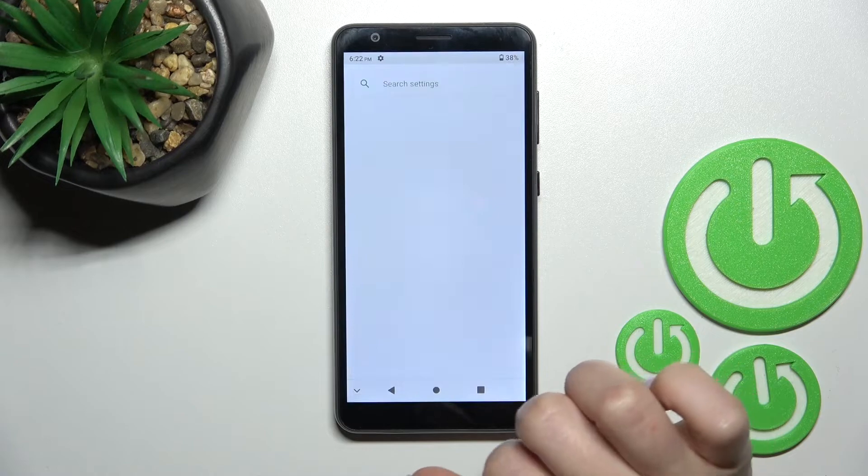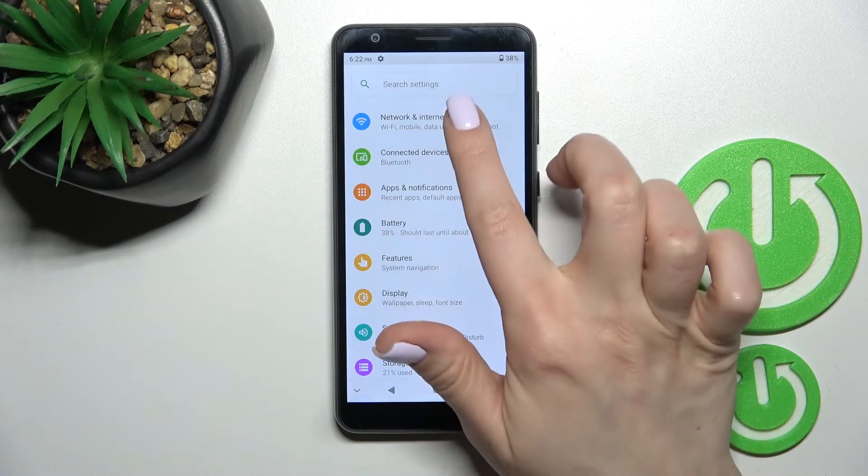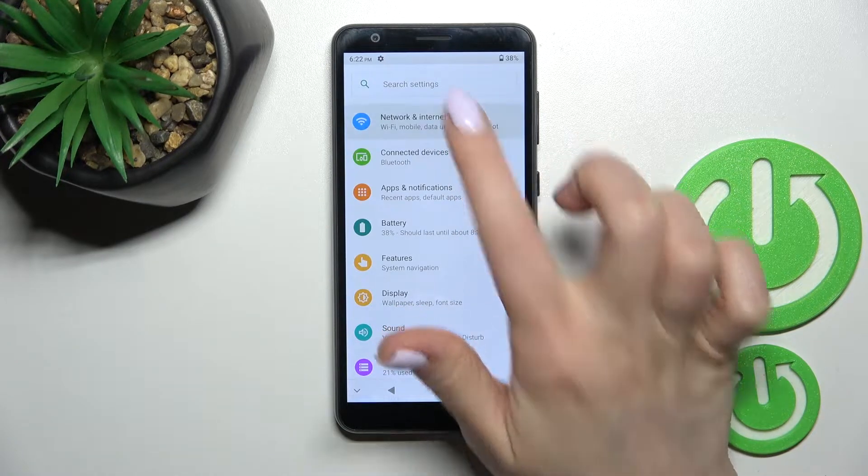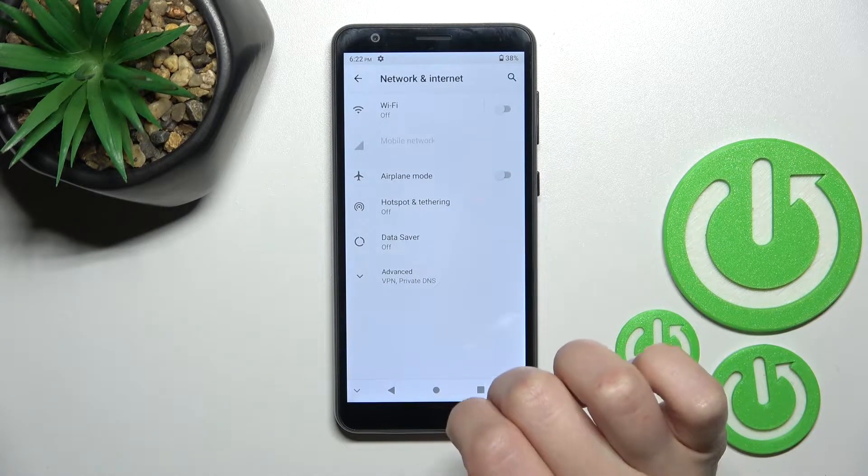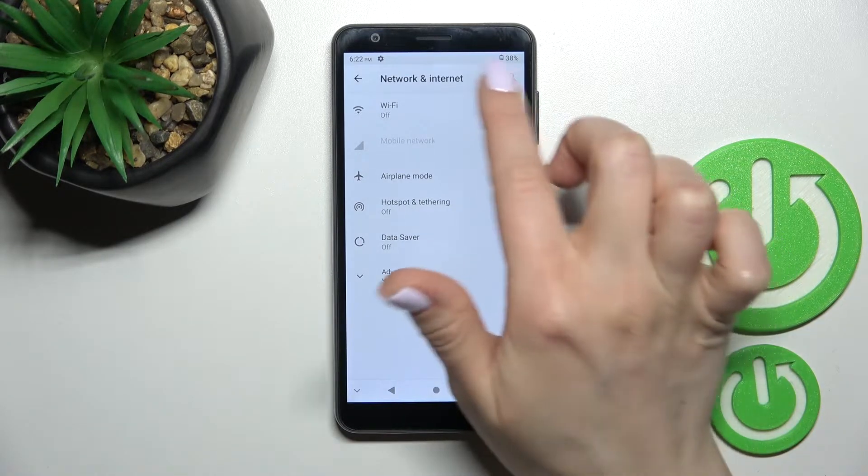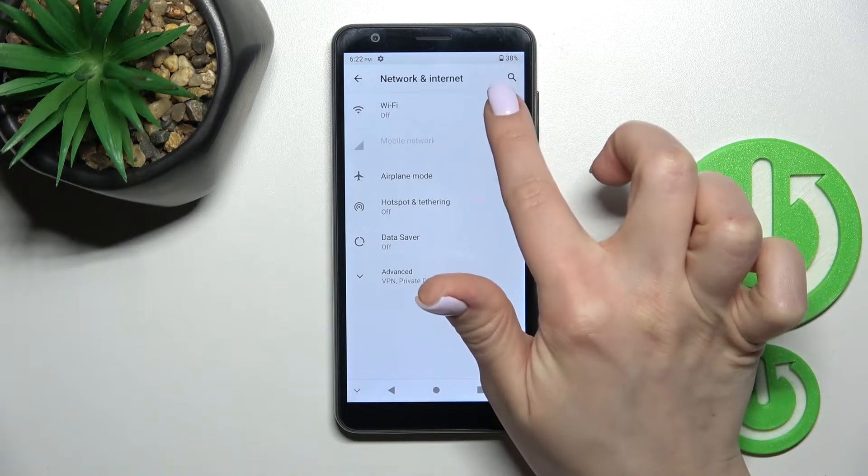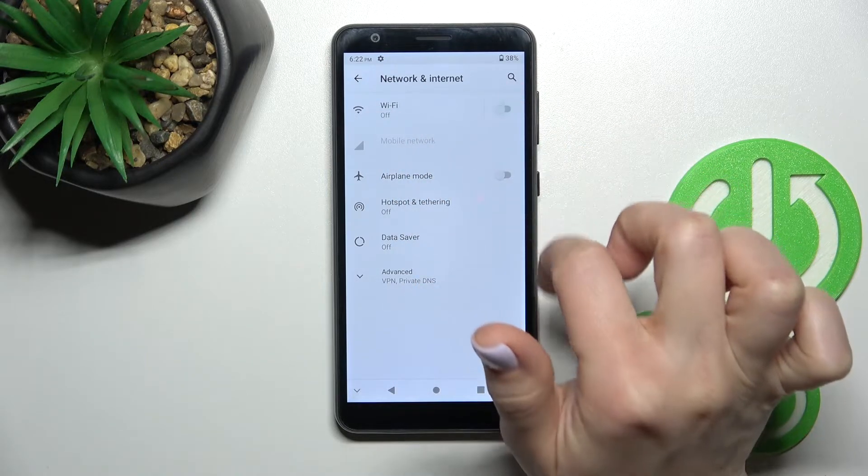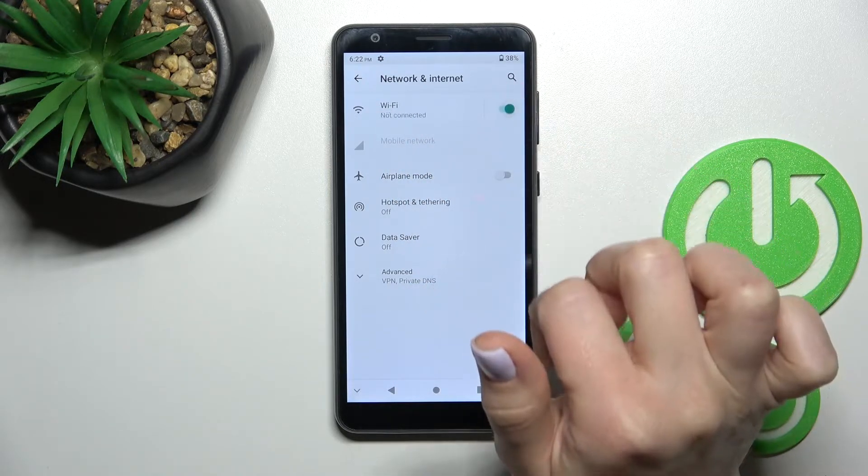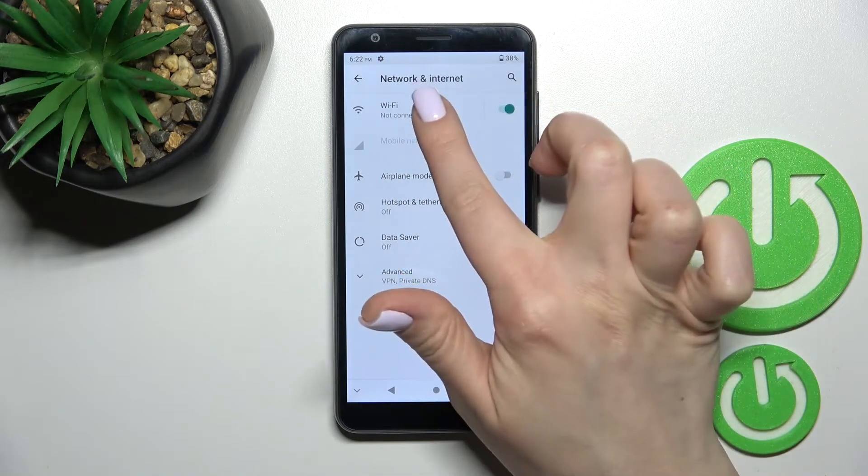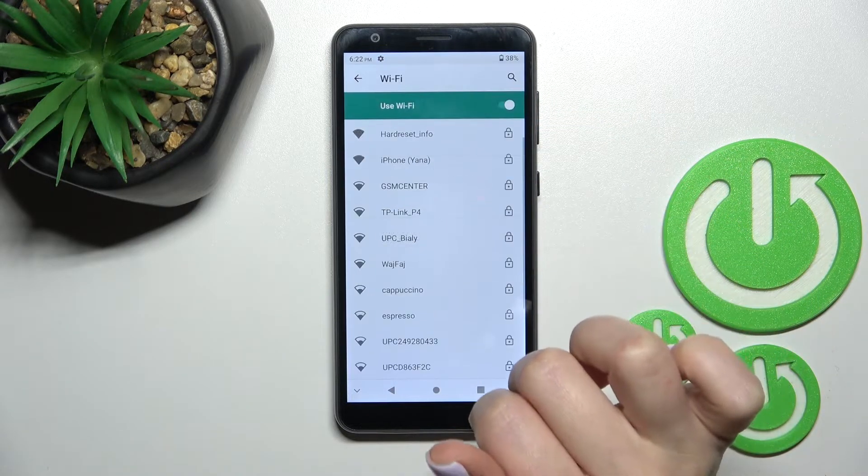First you should go into the settings application and after that click here to the network and internet section. Here you will see the Wi-Fi section. Just to activate Wi-Fi you should click here once on the Wi-Fi switcher.